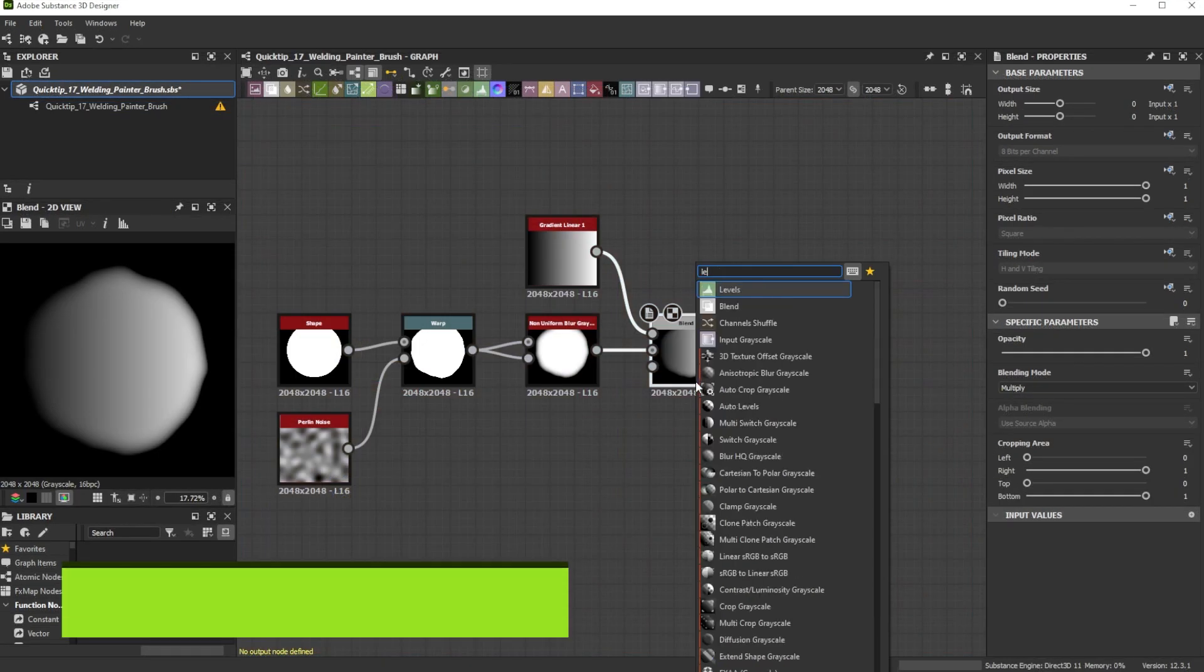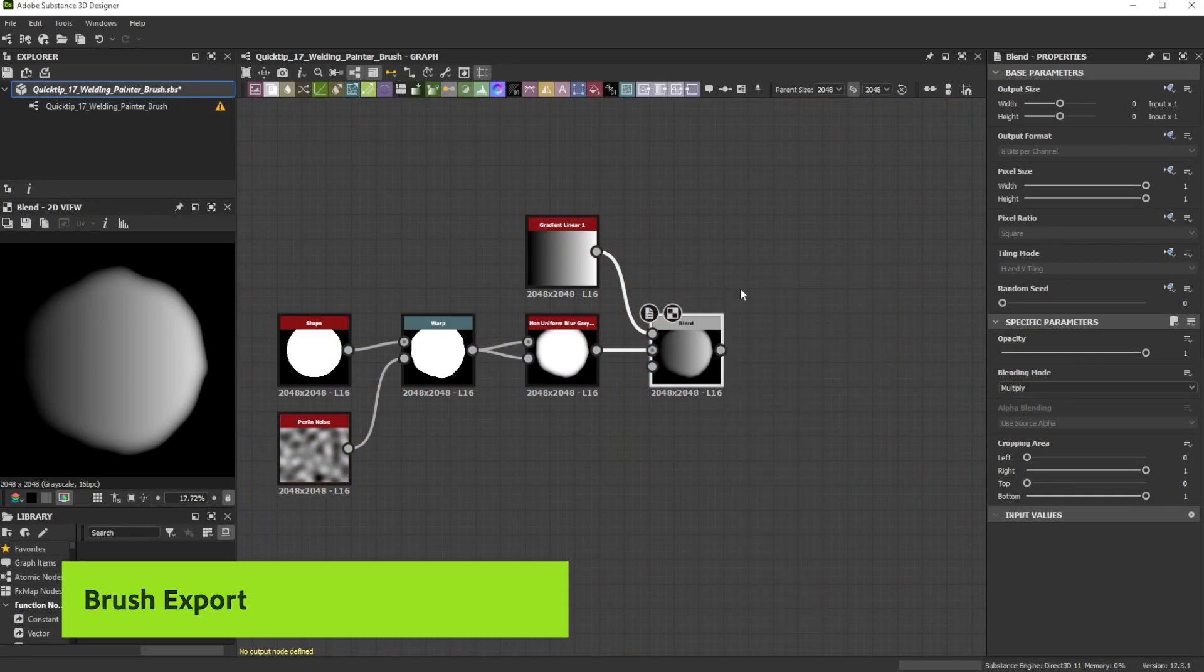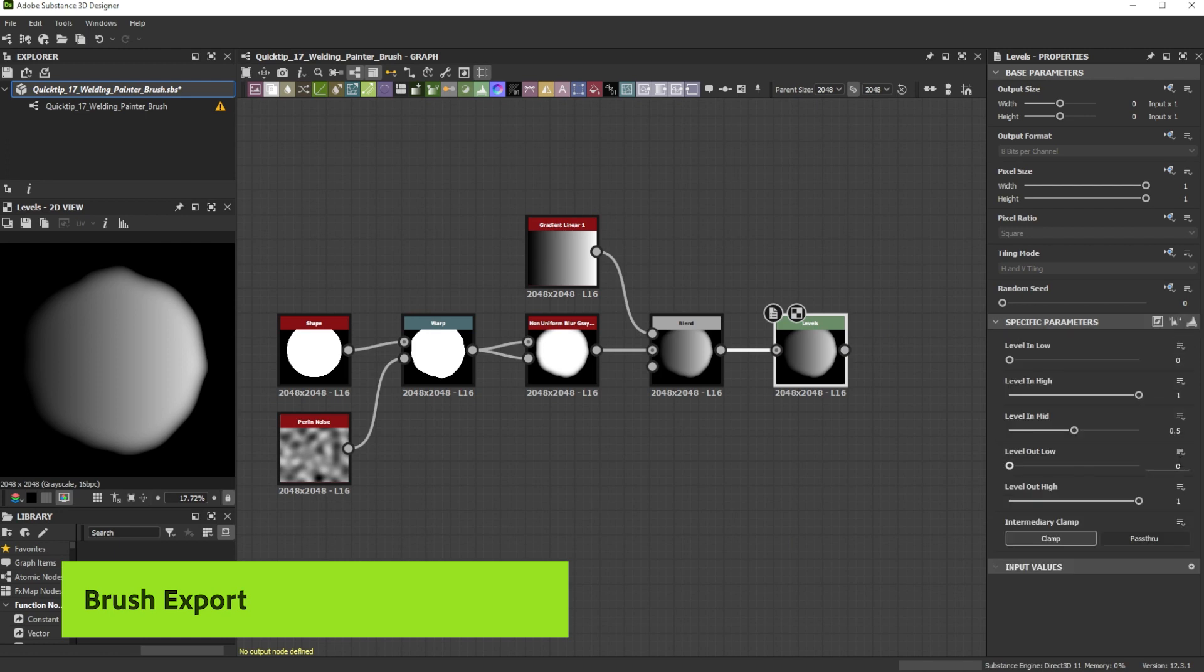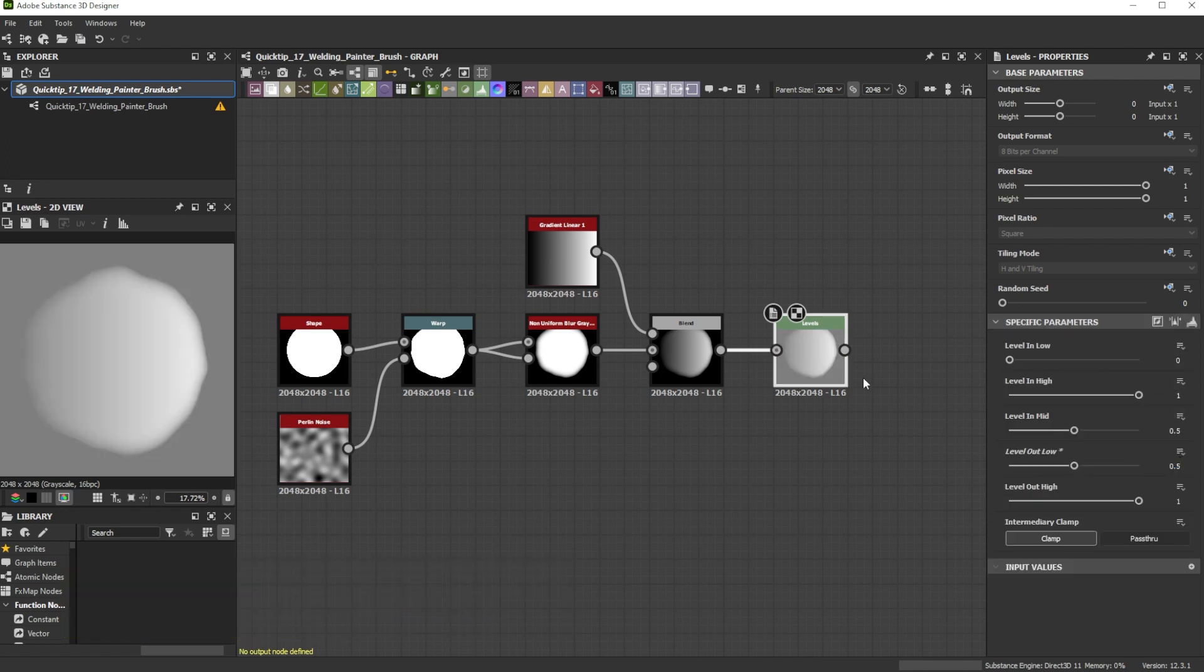For the brush we simply add the levels behind the blend node and increase the level out low to 0.5. Now we just add height with this brush.